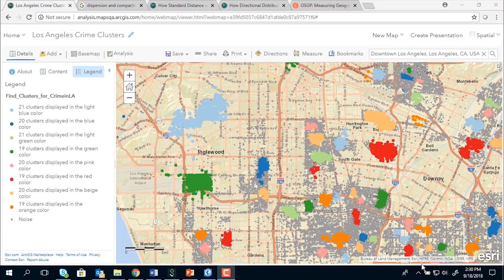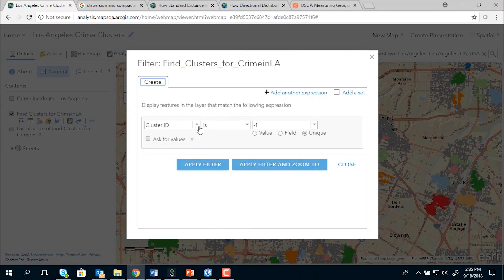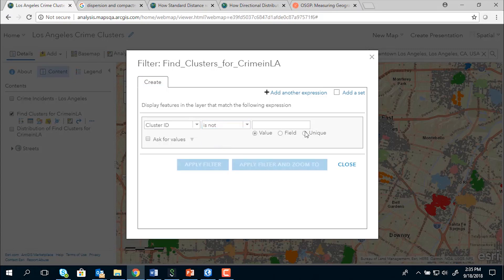In our previous example, we identified spatial clusters of the crime incidents. Now let's use the Summarize Center and Dispersion tool to see if there are any directional trends within each of the crime clusters. Since we do not want to include the points labeled as noise in our analysis, our first step is to filter out those points — specifically the points with cluster ID equals minus one. So we'll filter those points out.